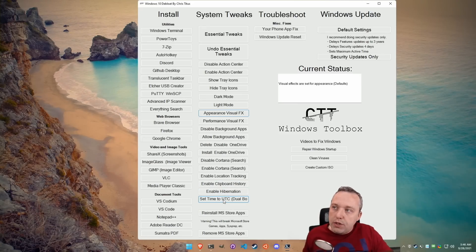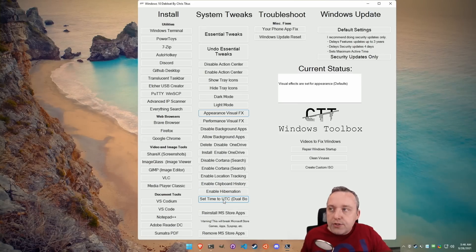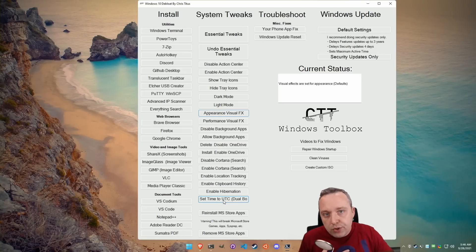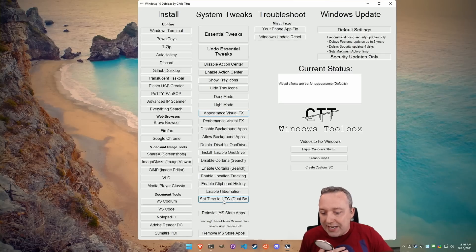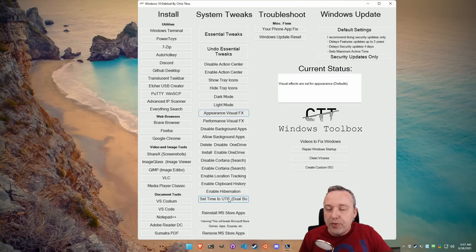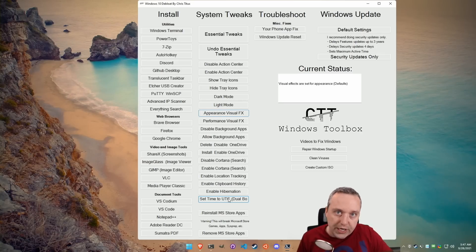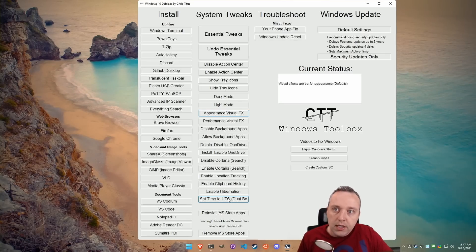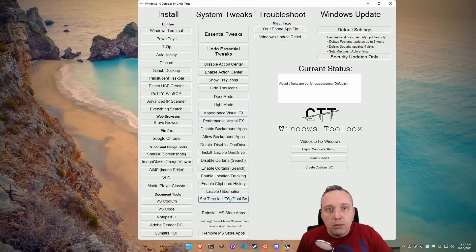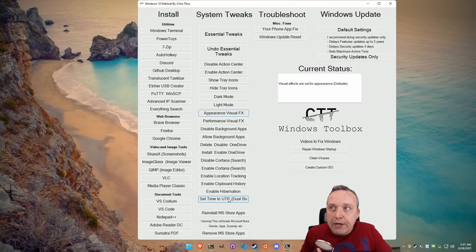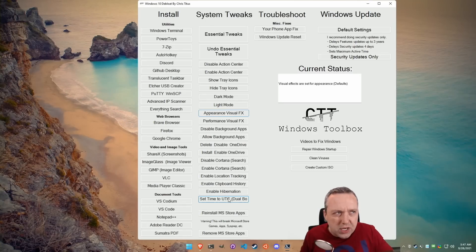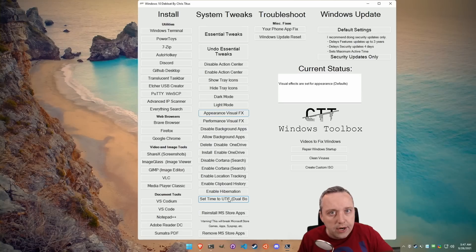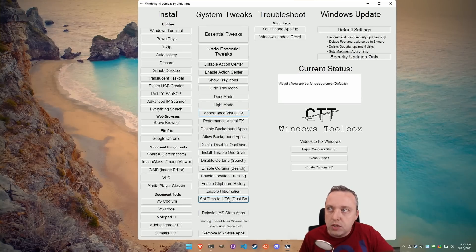And then this last one is something that I added as well that's new, and that's set time to UTC. Windows, by default, is set to local time, and it's not done properly. Microsoft has no reason to do local time. I think back in the Y2K era when they initially made this decision, local time was used to help prevent some kind of Y2K bug or something.